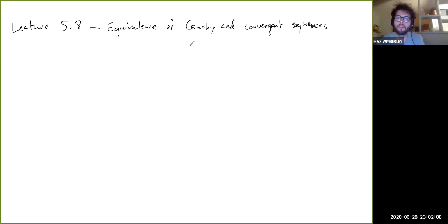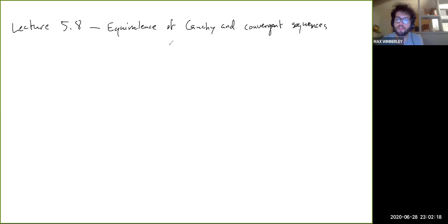In this video we're going to show that to be Cauchy and to be convergent are actually the same thing for our purposes. A lot of the reason we're interested in this is just because of the utility of the Cauchy criterion as a way to analyze sequences whose limits are not readily described.